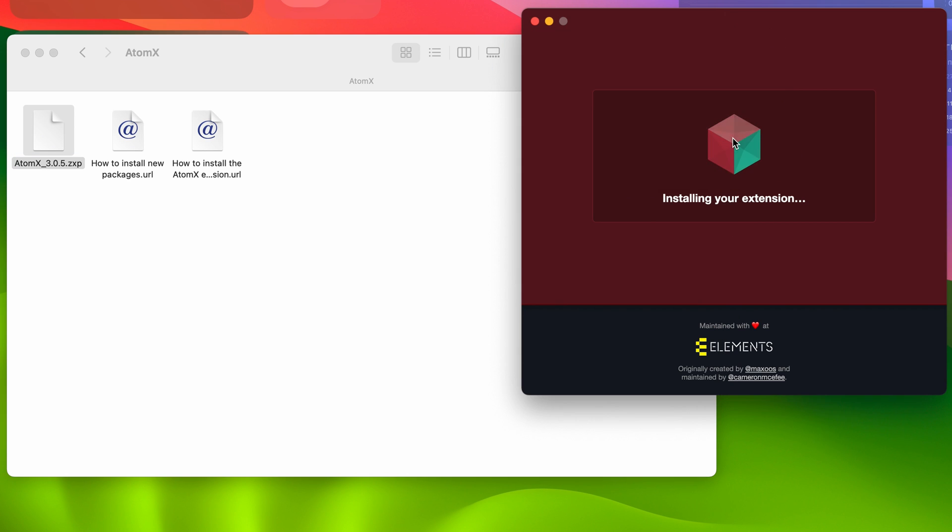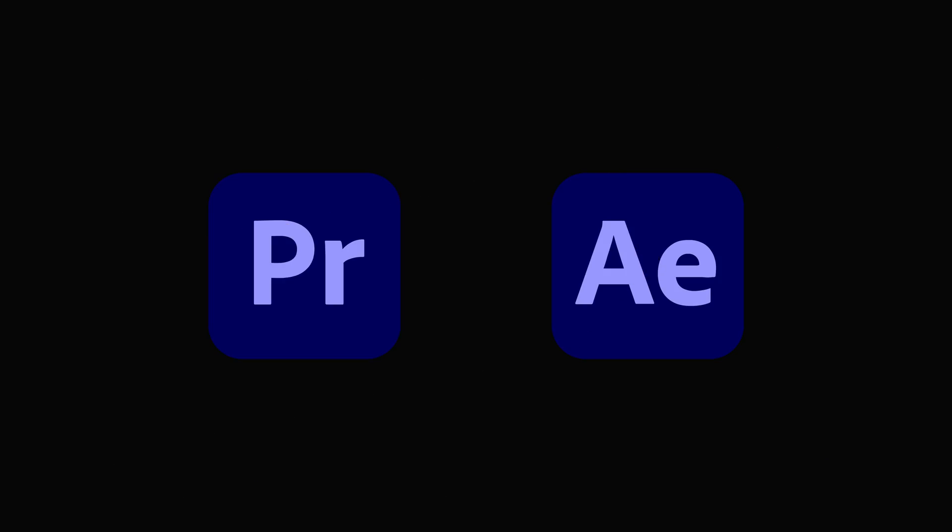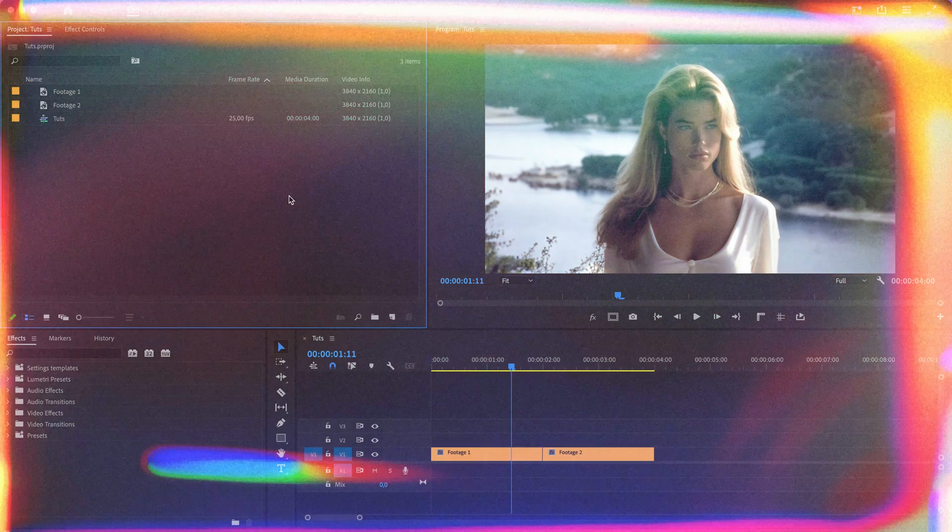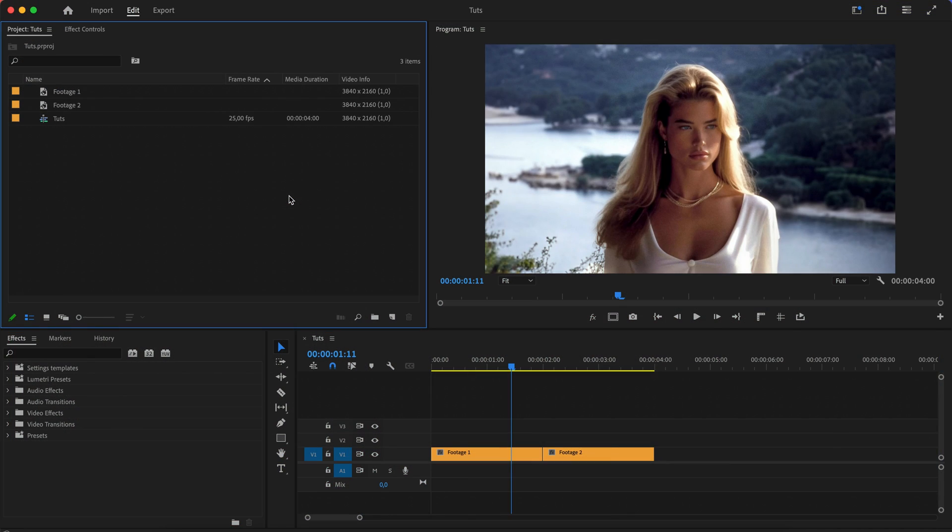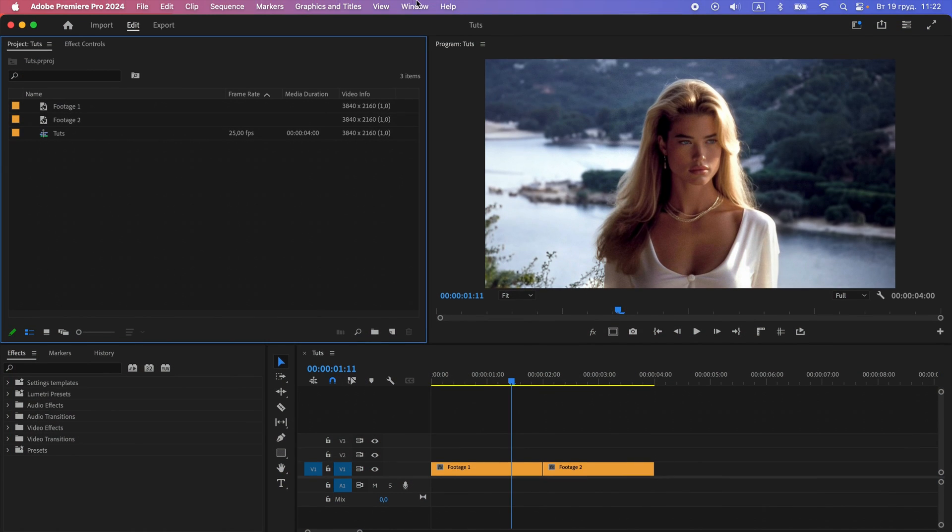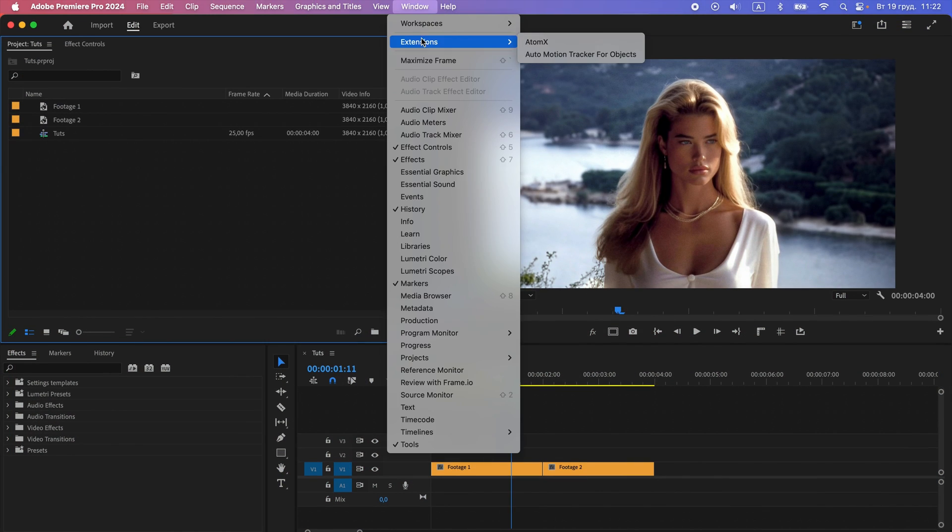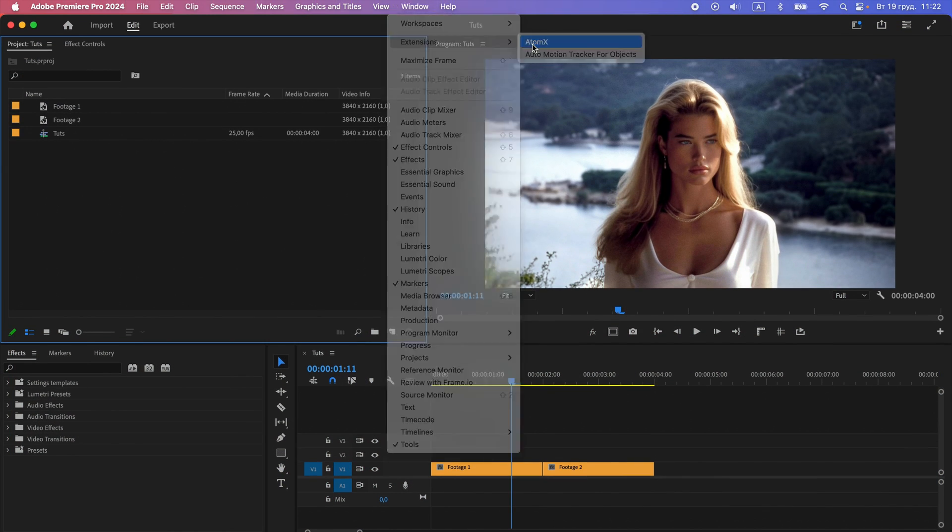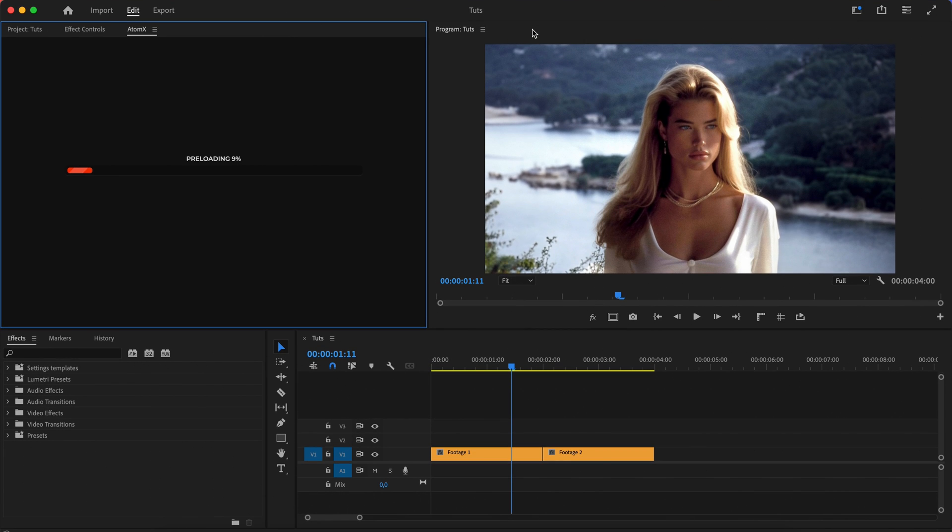After installing Atom X, launch Premiere Pro or After Effects and go to the Window Extensions Atom X tab to activate the extension.